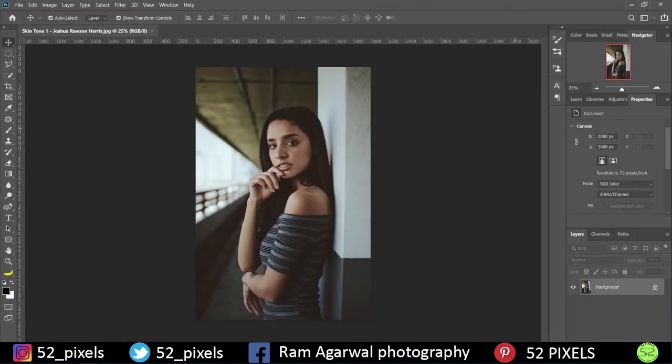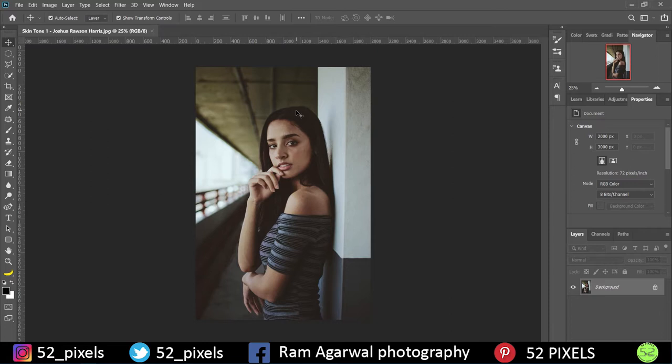Hi guys, in this tutorial we're going to see how to retouch the color balance of skin using Photoshop. So as you can see, this is the image we're going to work with today, and in this particular image the color balance is not very balanced actually.